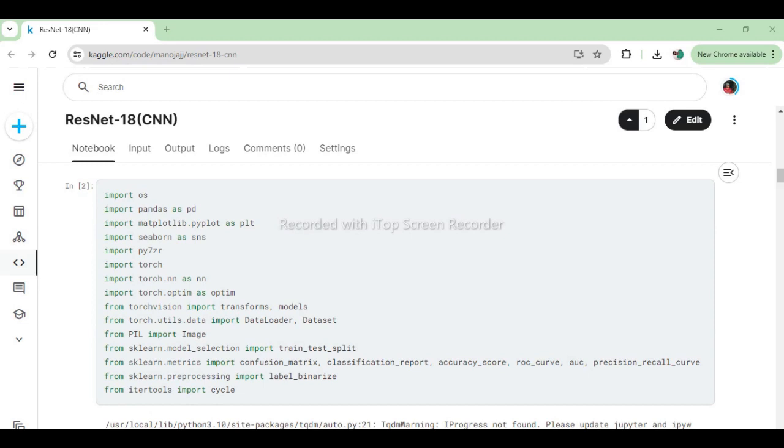From torch.utils.data import DataLoader and Dataset offers classes and functions for creating custom datasets and data loaders to efficiently load data during training. From PIL import image provides functions for working with image files, such as opening, manipulating, and saving images.